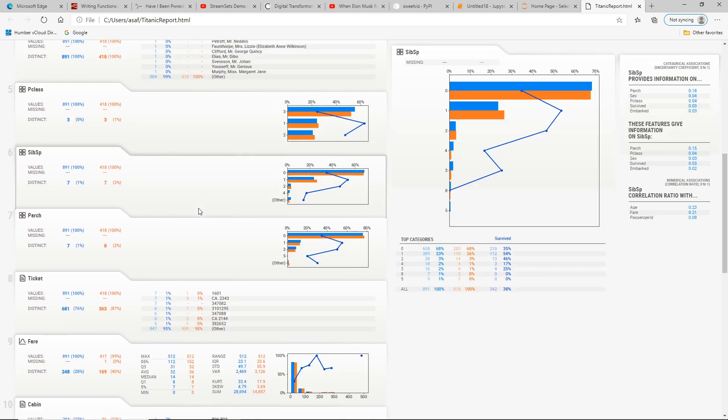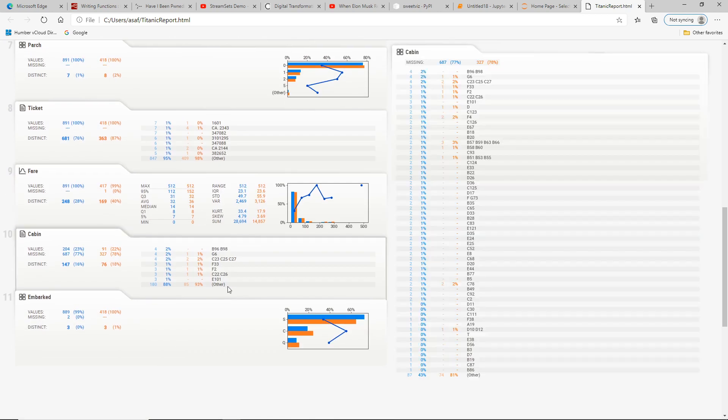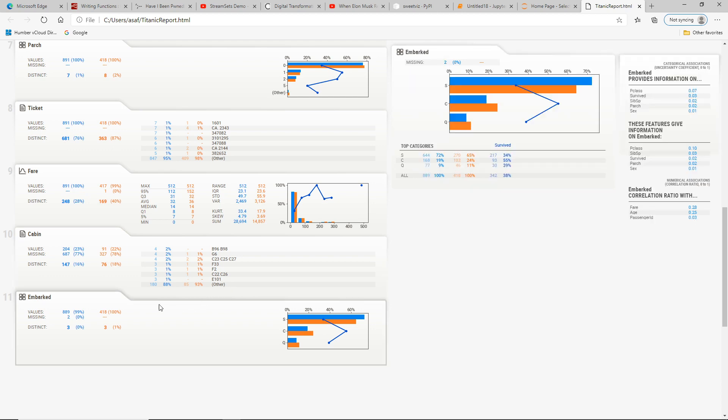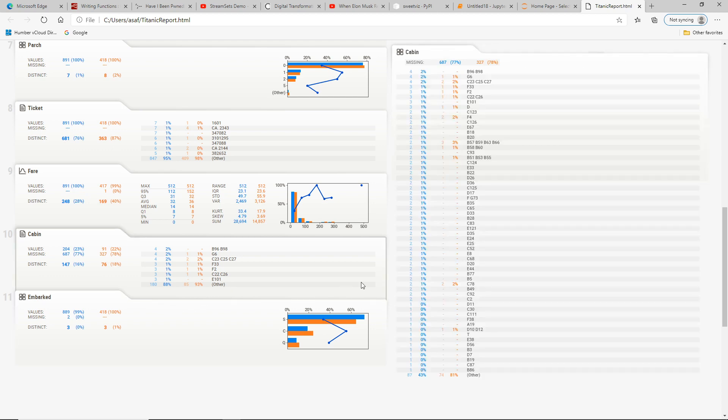So that's it — a quick overview of SuiteWiz, a very powerful open source Python library that allows you to do exploratory data analysis on your data in just one or two lines of code. I look forward to your comments and stay tuned for more videos. Thank you very much for watching.